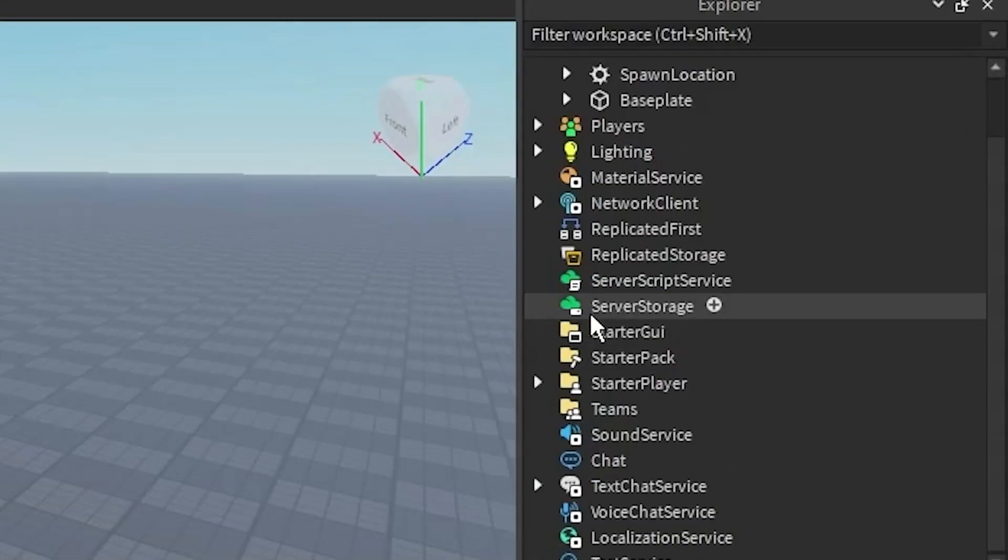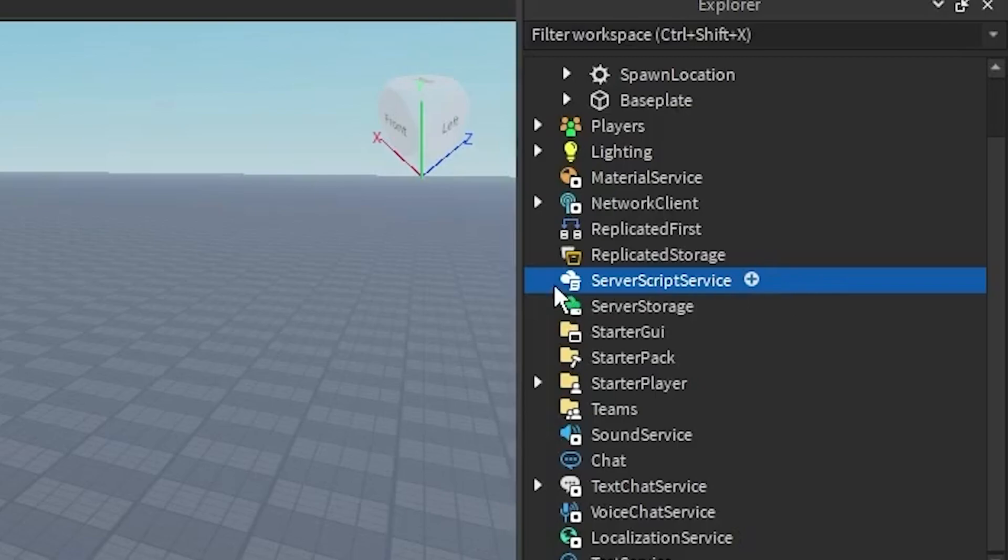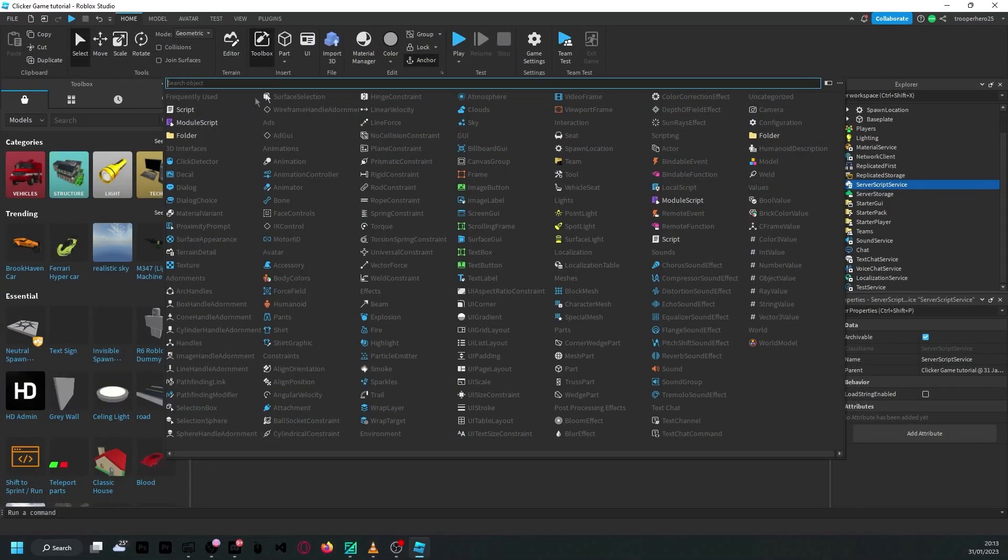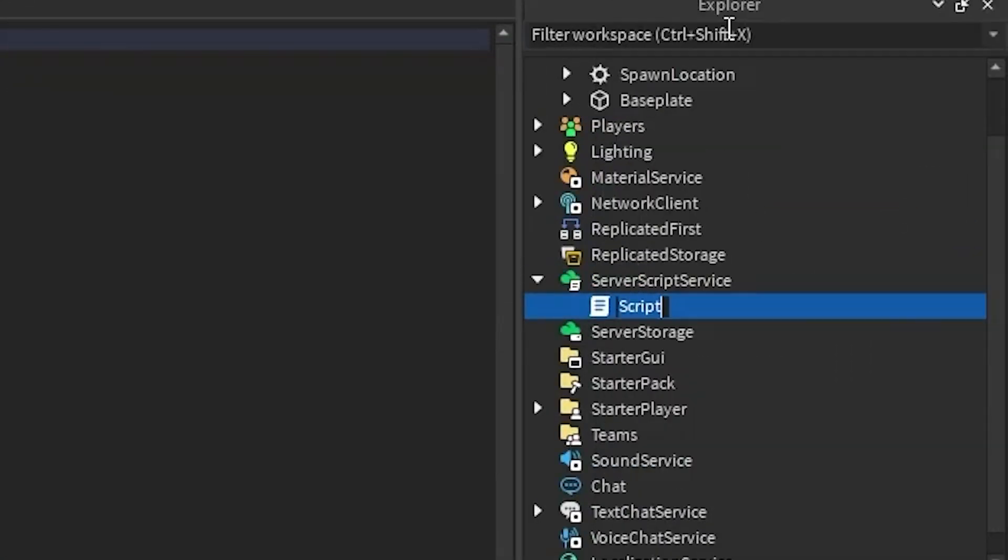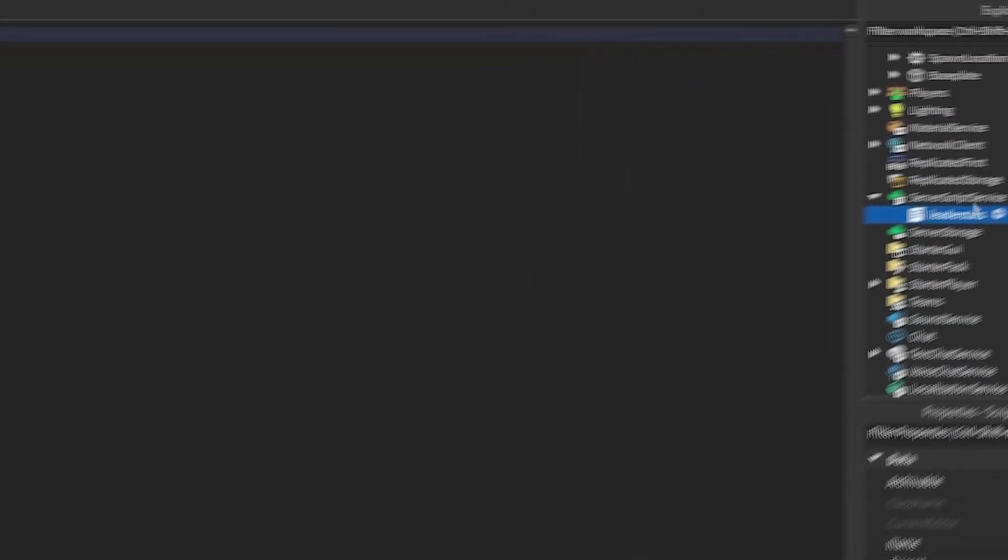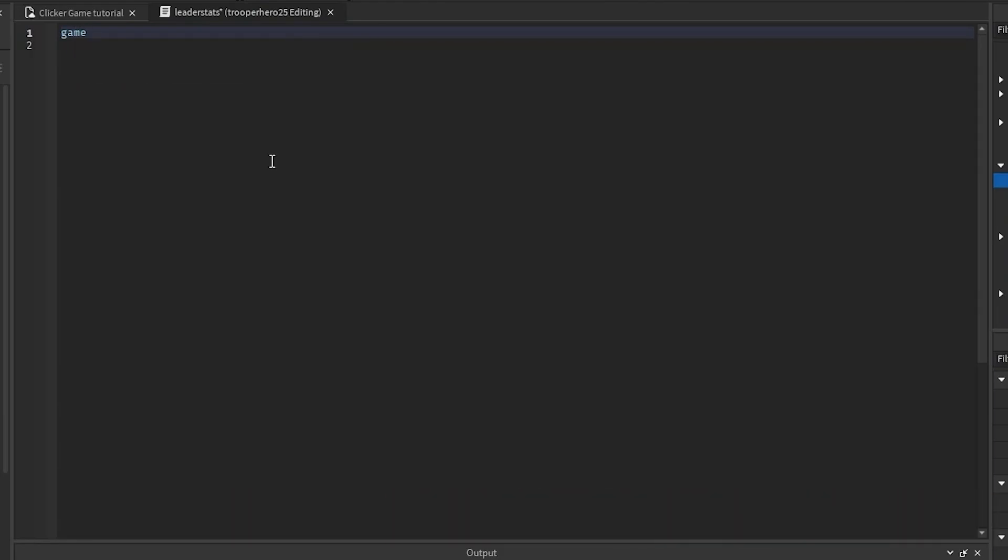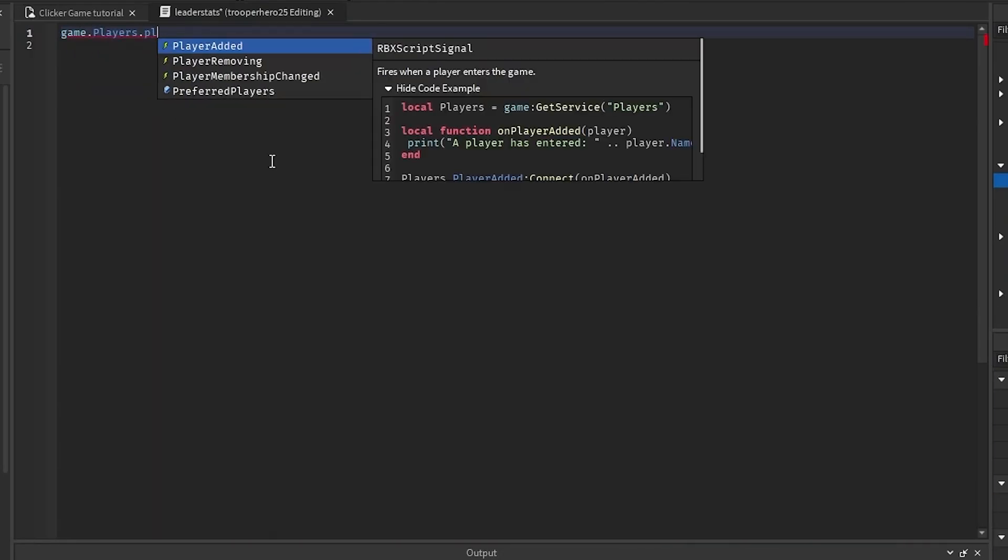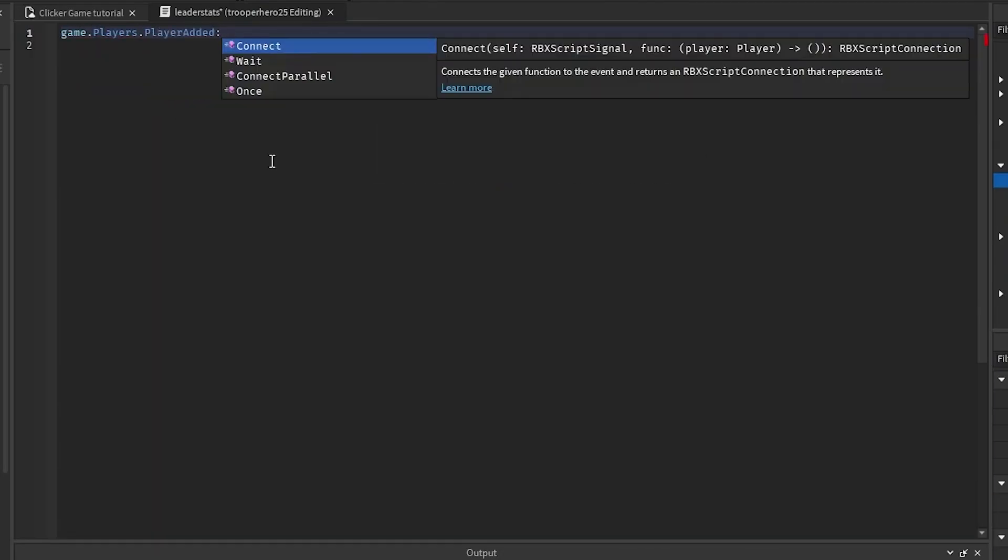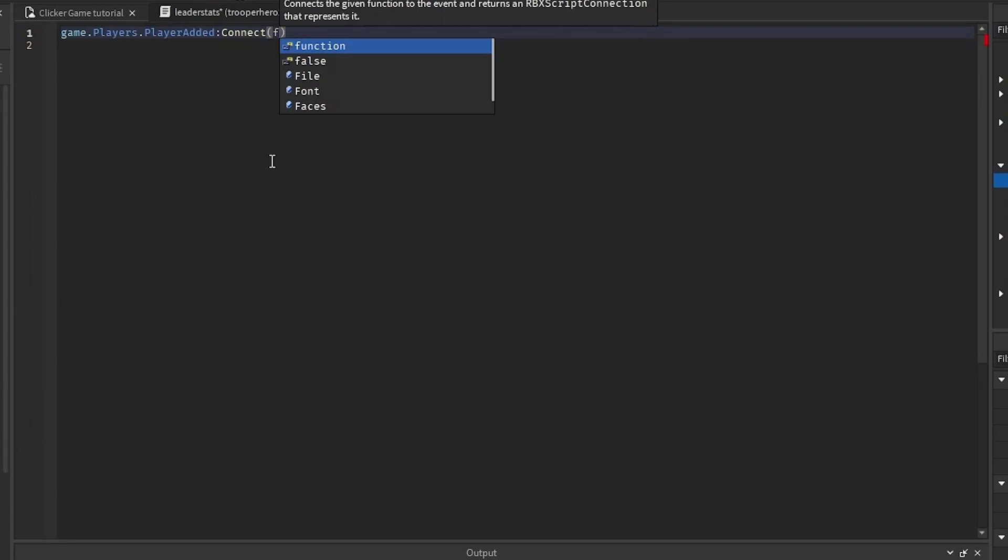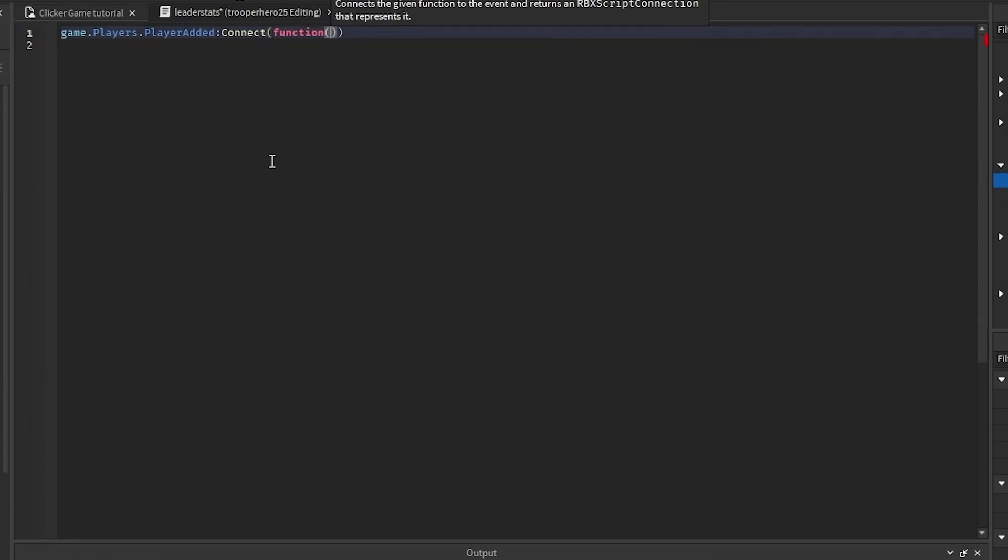So first of all, you want to click in your script service, add a script, and rename it to LeaderStats. Inside of here, you want to type in game.players.playerAdded:Connect(function).